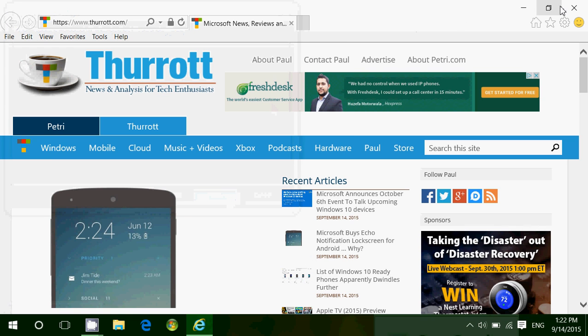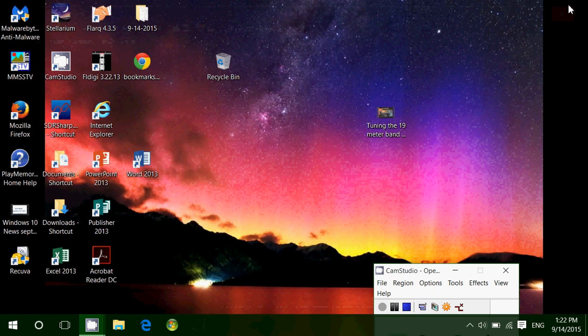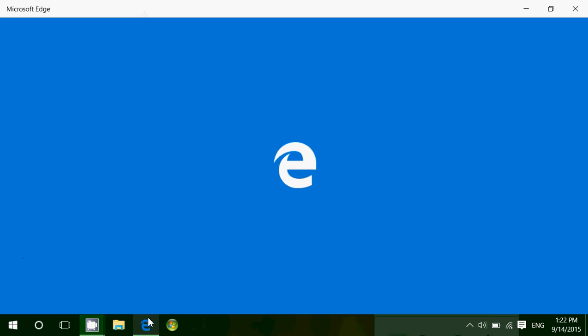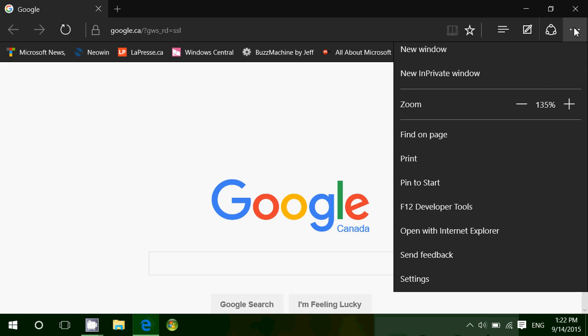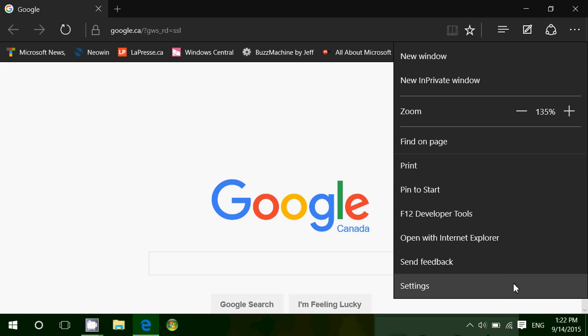And once you have that, what you'll do is simply go to the Edge browser. Go into the more actions on the upper right and click settings.